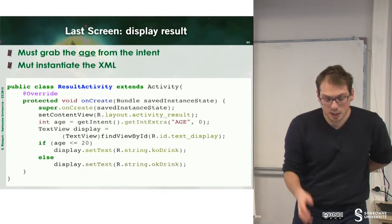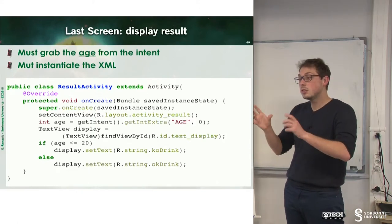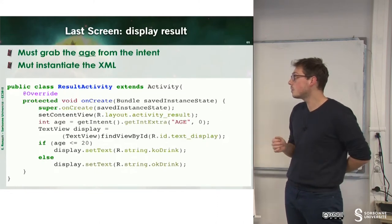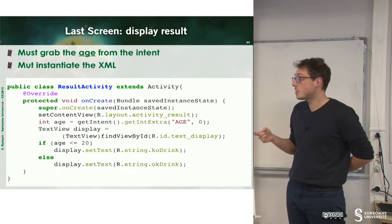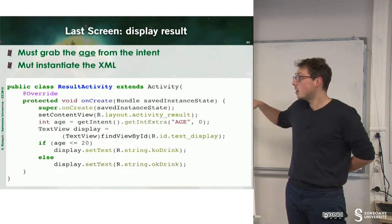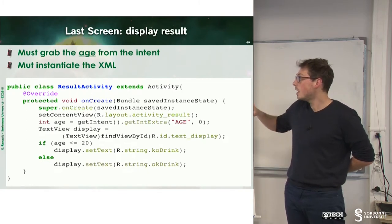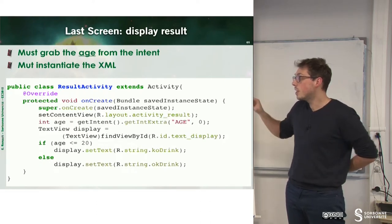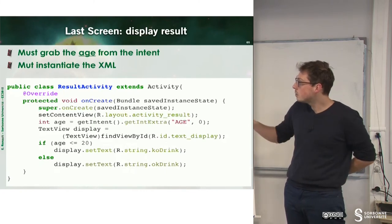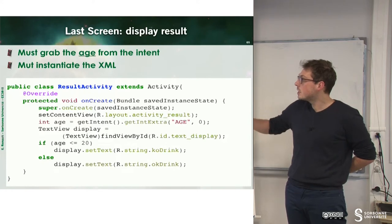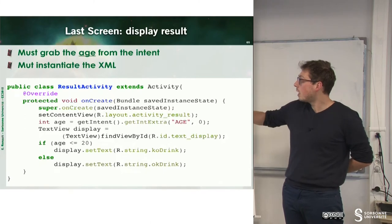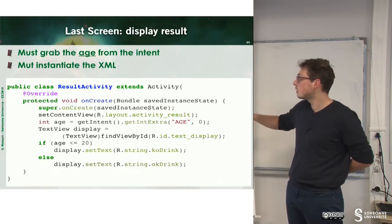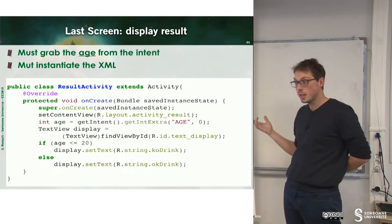Finally, we have a last screen, which is the display result. We have to adapt the result according to the age of the user. So there is only the onCreate method, which is used here. We can observe that setContentView only fixes the layout. Age will grab the age according to the field age inside of the intent. And according to this age, we can fix the display. Display is only the text view to r.string.kodrink or r.string.okdrink, which is the value I defined earlier.